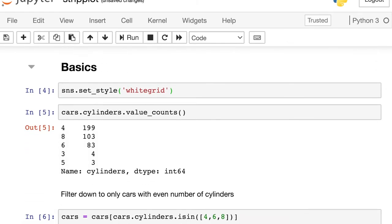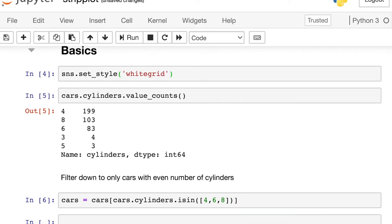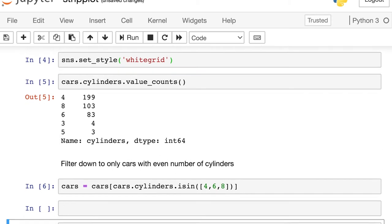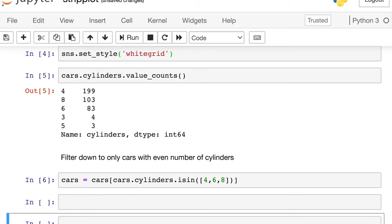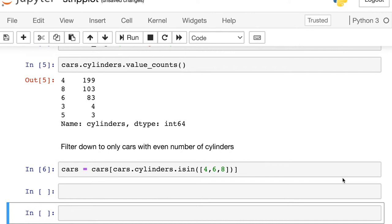I'm going to set my style to be white grid, and then I'm going to do one final bit of data cleaning. I'll filter down to cars with only four, six, or eight cylinders. So I'm doing this really just to make my visuals look a little bit cleaner because most cars fall into one of those three buckets. So now that my data is loaded in, I can go ahead and build a strip plot.